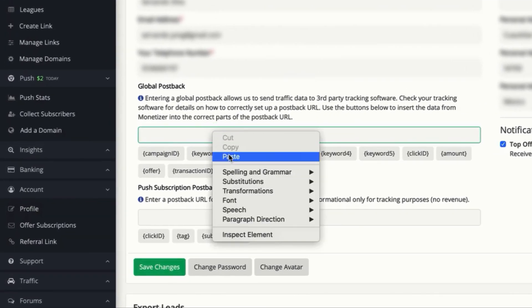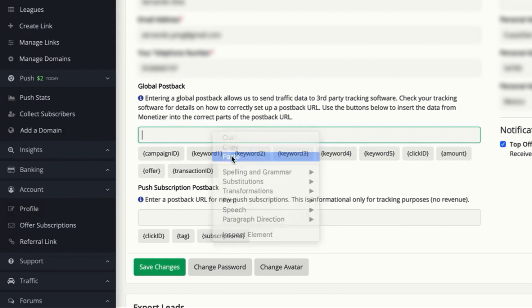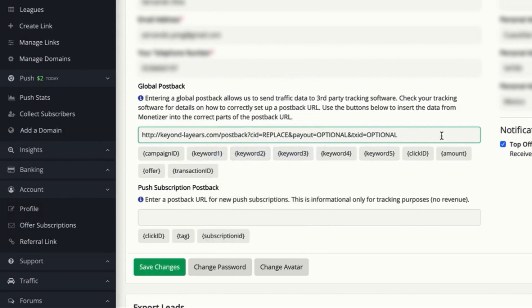So let's click paste here and now we have the postback almost ready to work. We just need to replace a few things. First we need to replace the CID option, which is the click ID parameter.